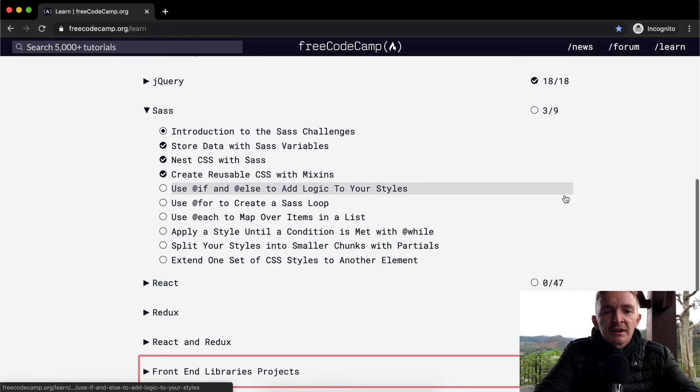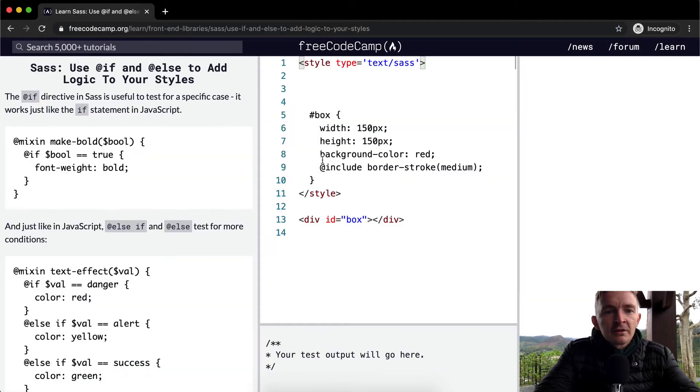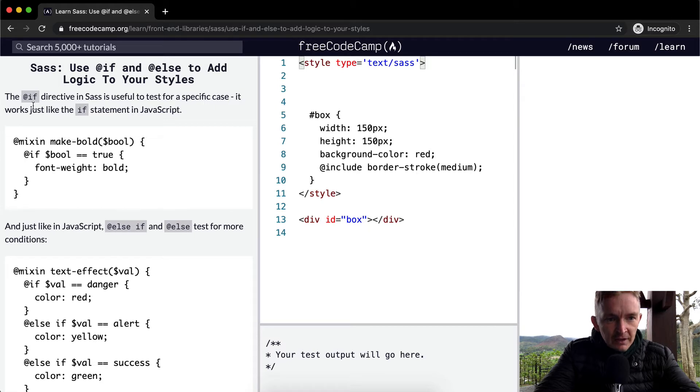Hello friends, welcome back. Today we're going to use if and else to add logic to your styles.